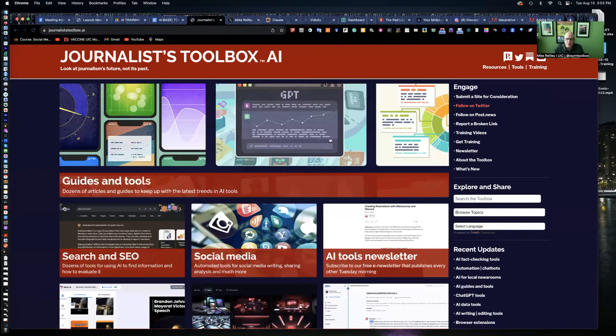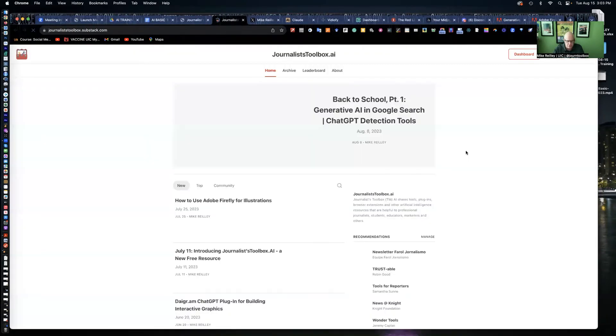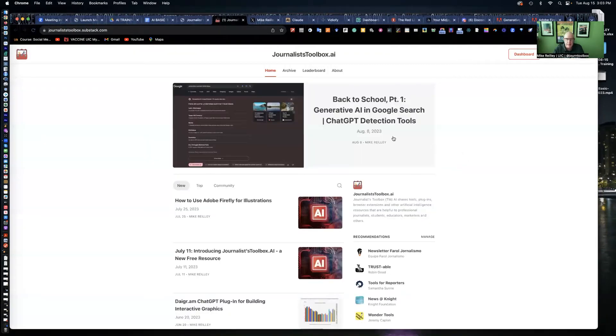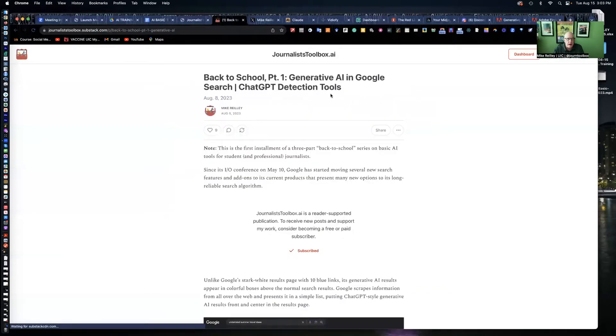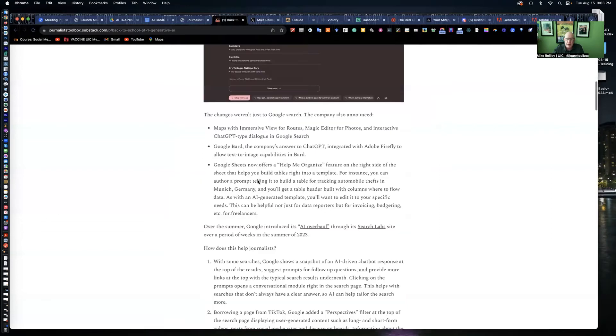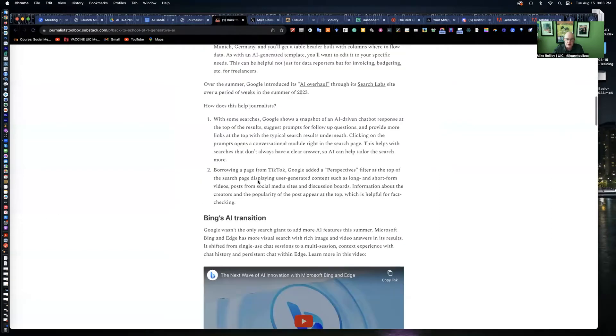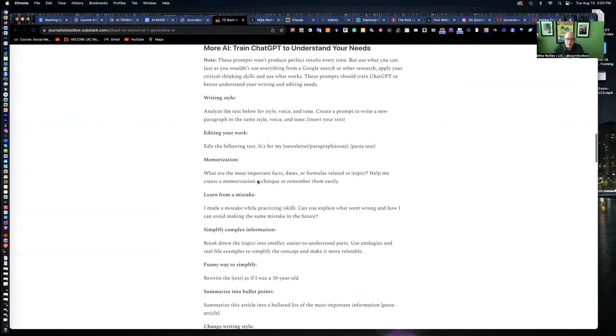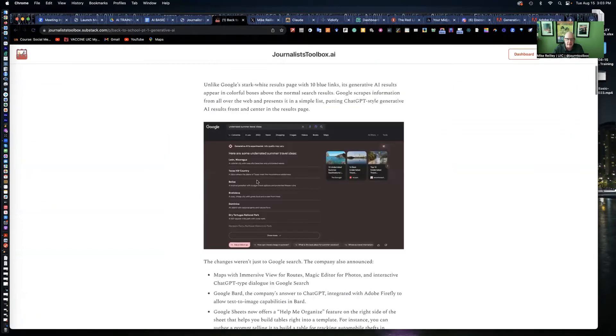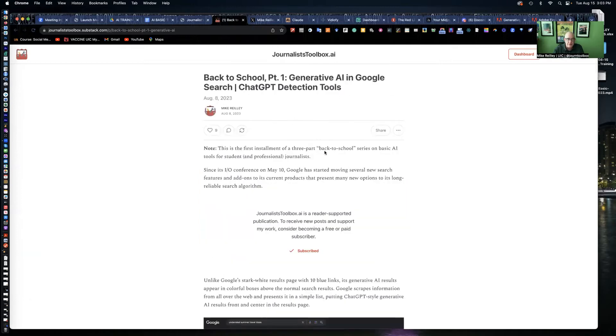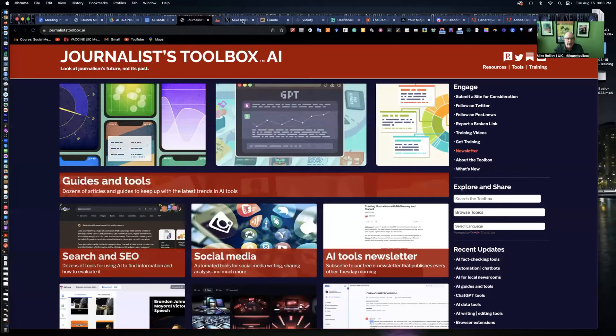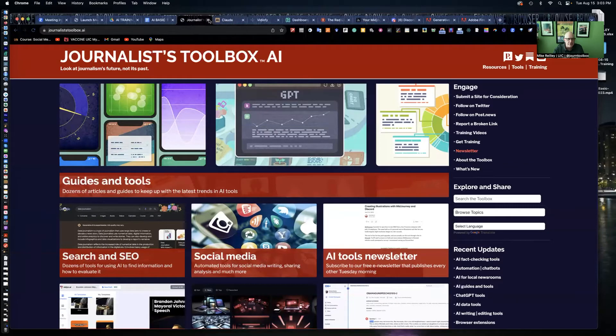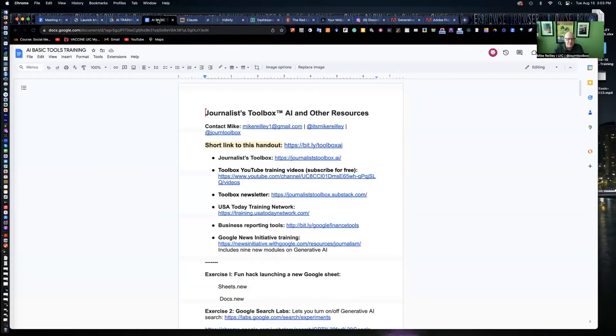You can follow me on Twitter at It's Mike Reilly and I'll follow you back. We have a newsletter that comes out every other Tuesday morning at 8 a.m. It's a free Substack newsletter, journalisttoolbox.substack.com. They're about five, six minute reads with training videos, tips and tricks that center on AI tools for journalists. It's a free resource, so take advantage of it.